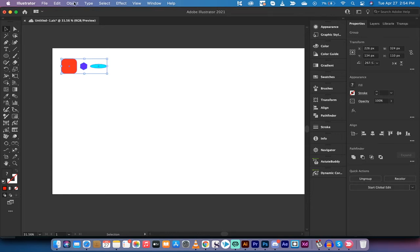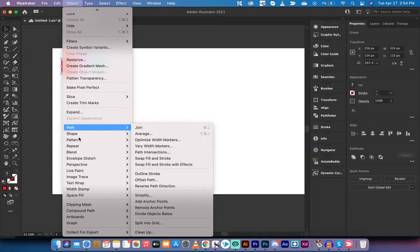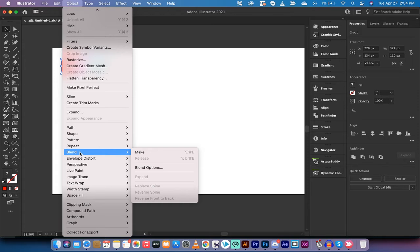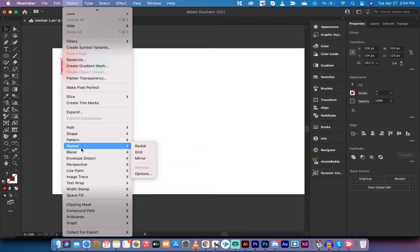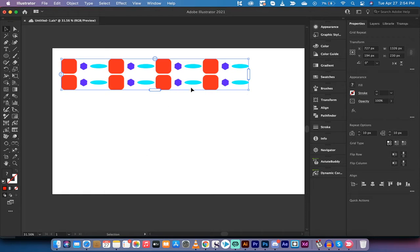The next step, we want to go to object and then we're going to go down here a little bit and you're going to see a few options. One of them is repeat grid. This is the one we want. It automatically starts to fill out the grid for you and basically just shows you what you can do.